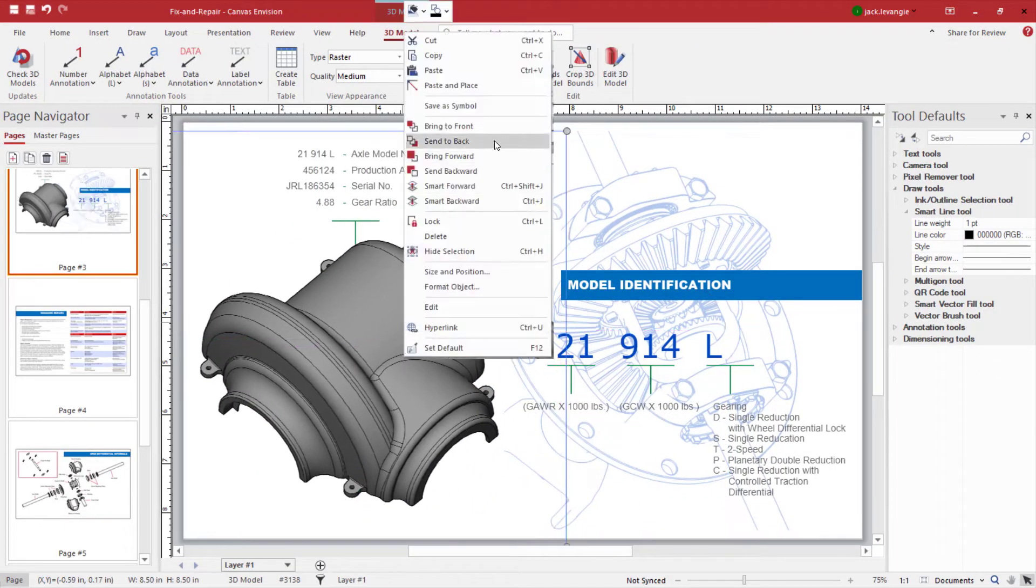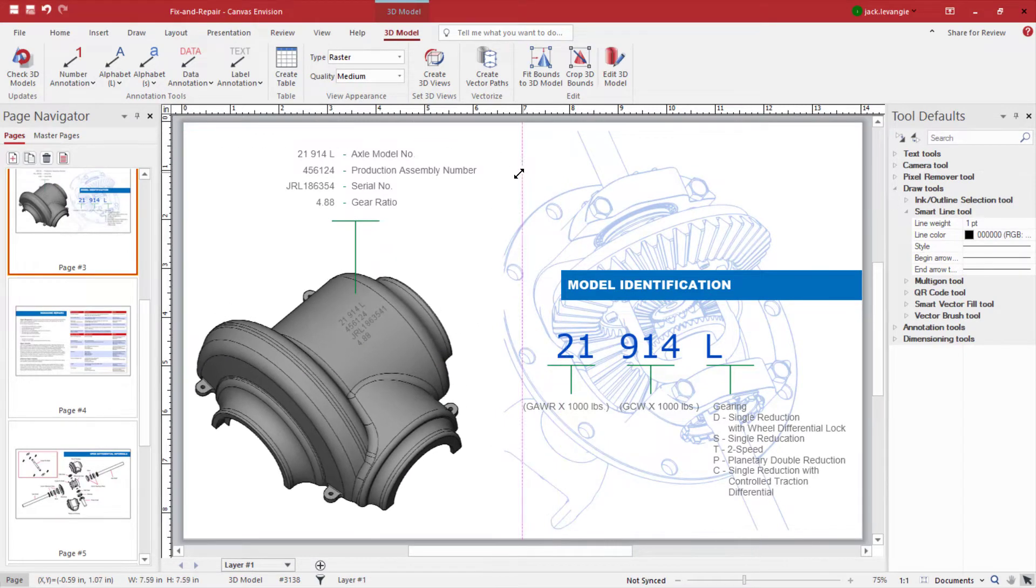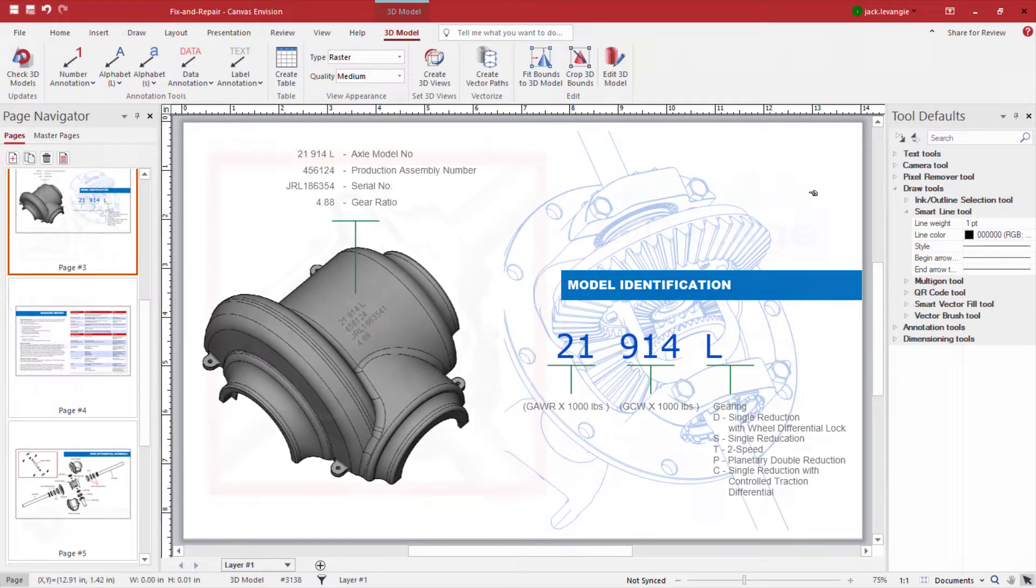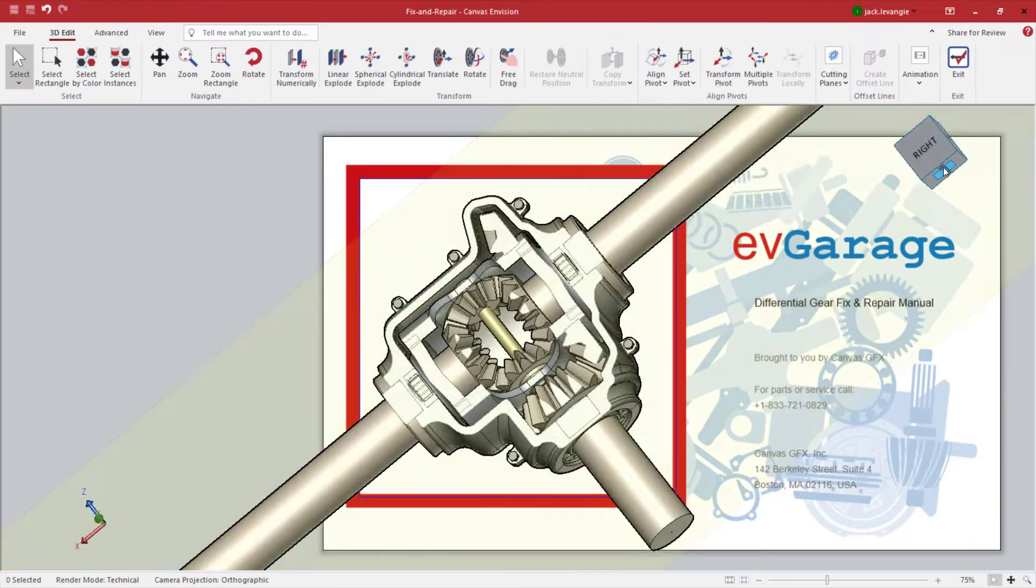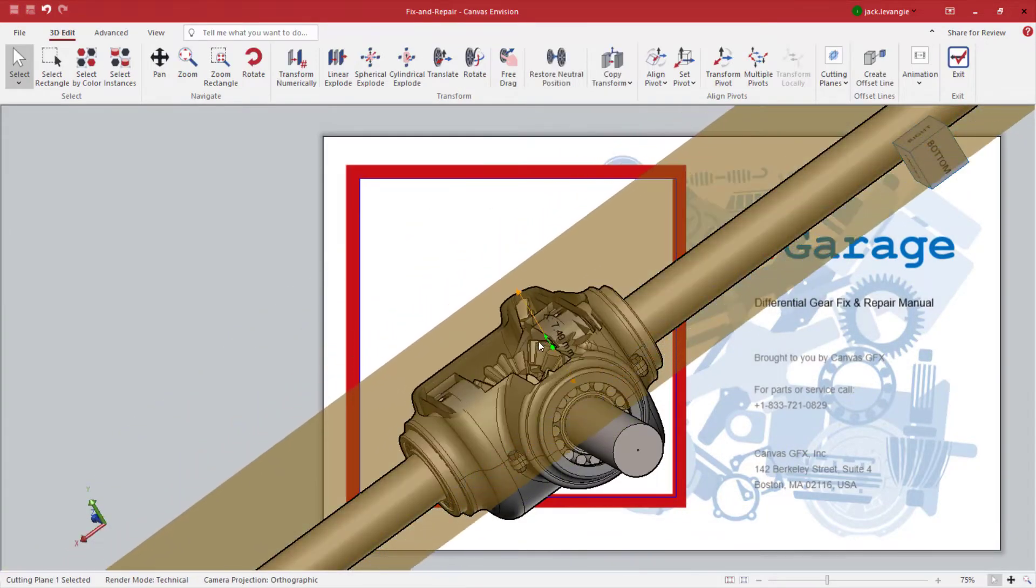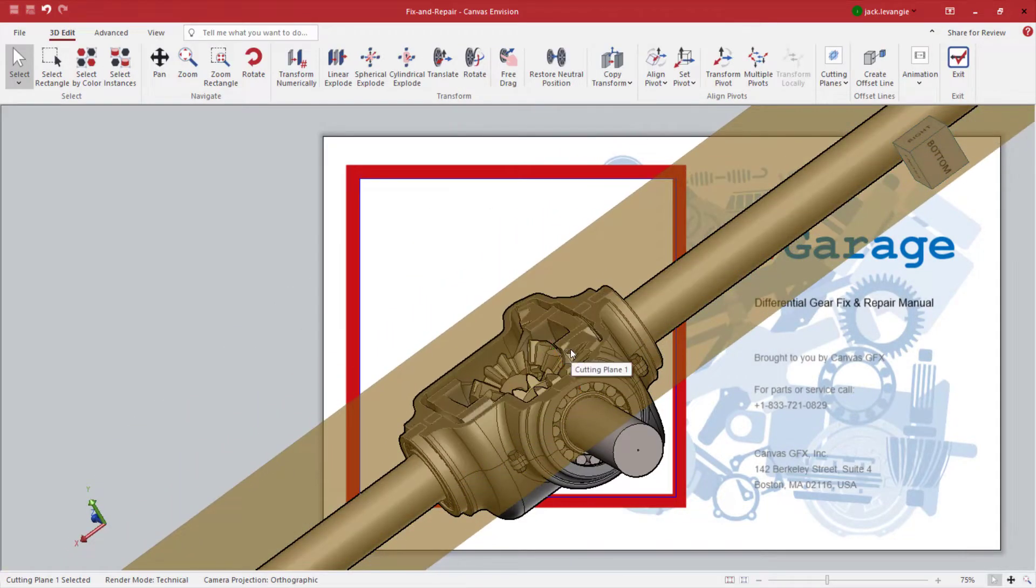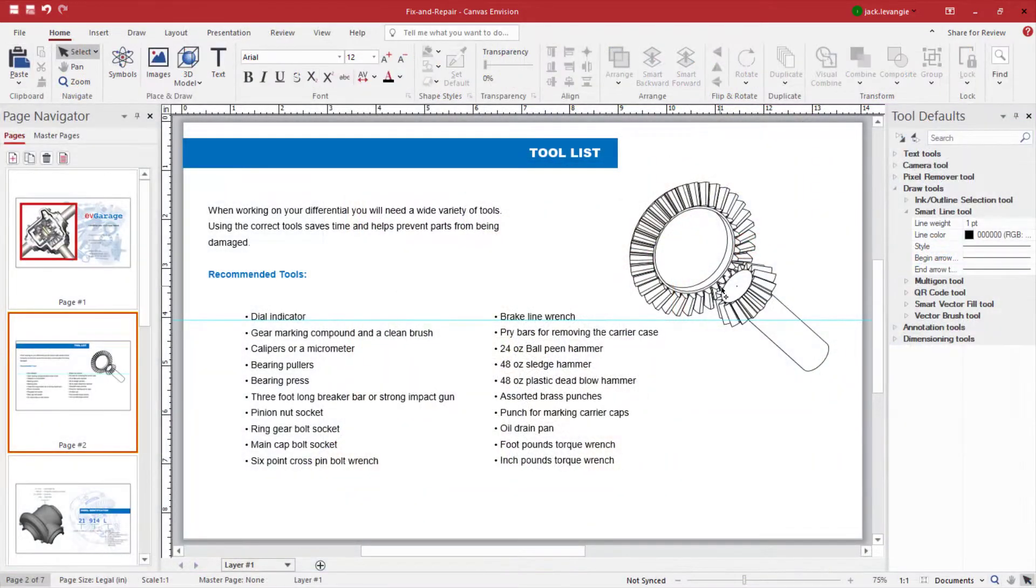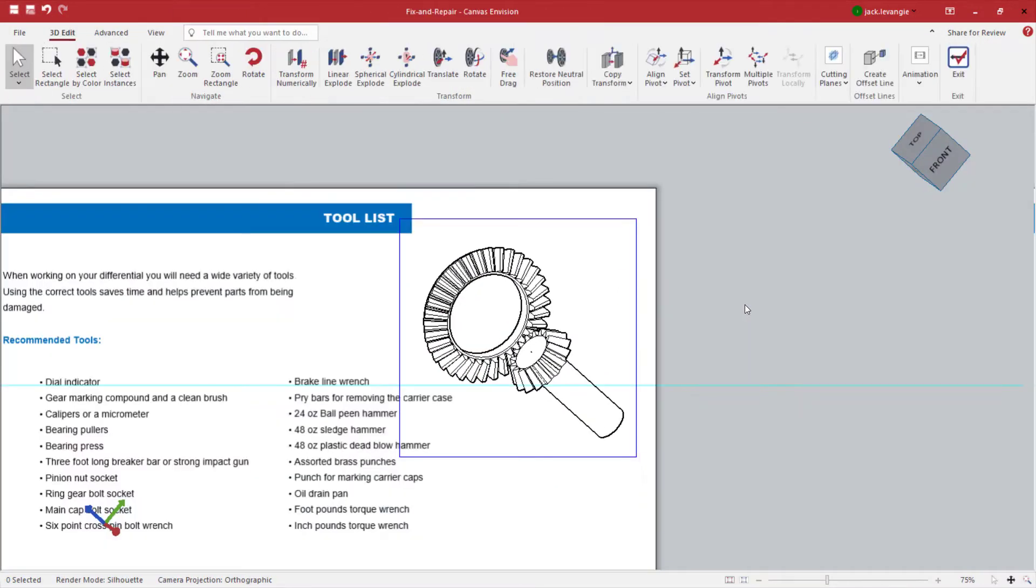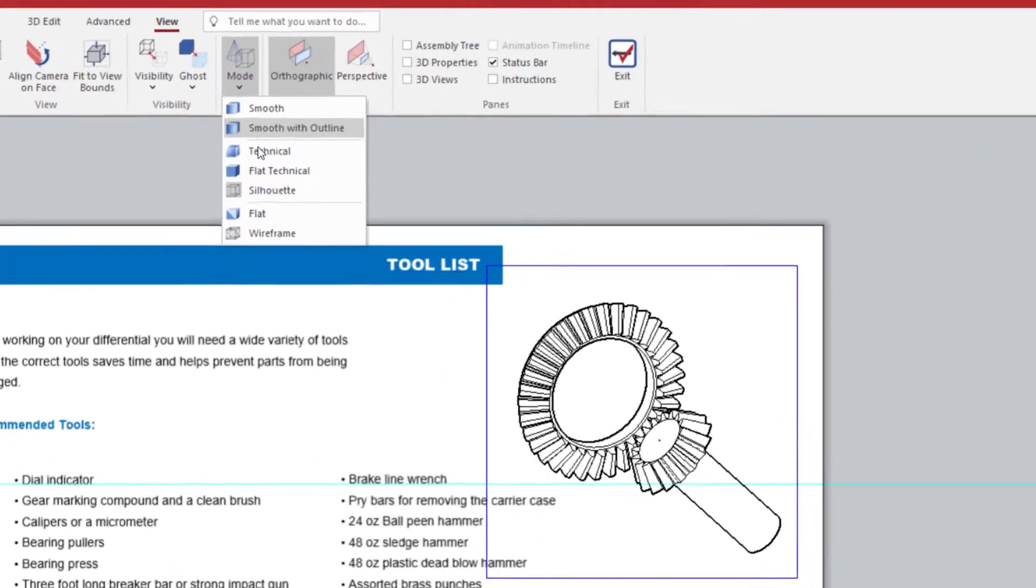Here, I have isolated a single part out of my model. This model is using cutting lines to tell its story. This model is using parts isolation and silhouette mode.